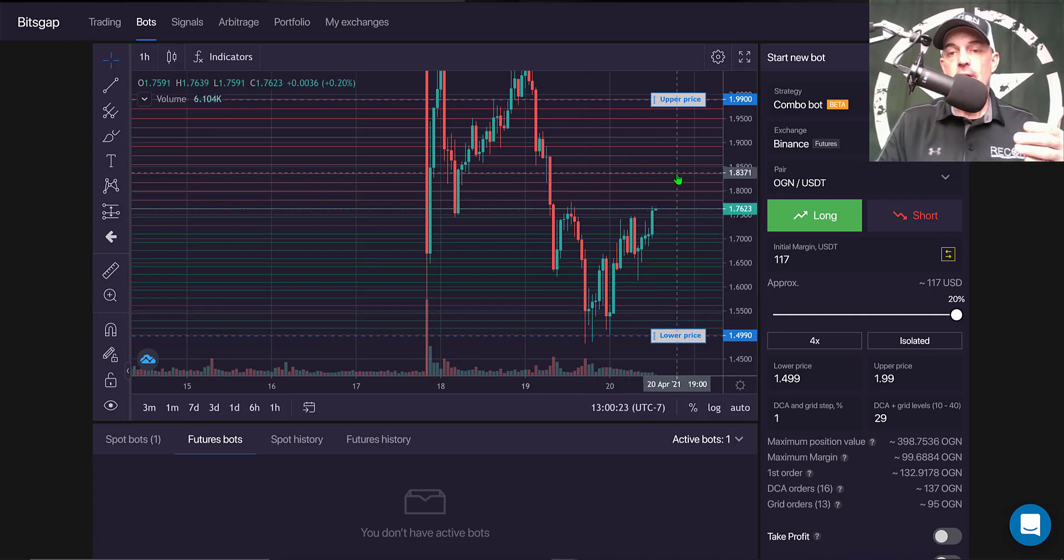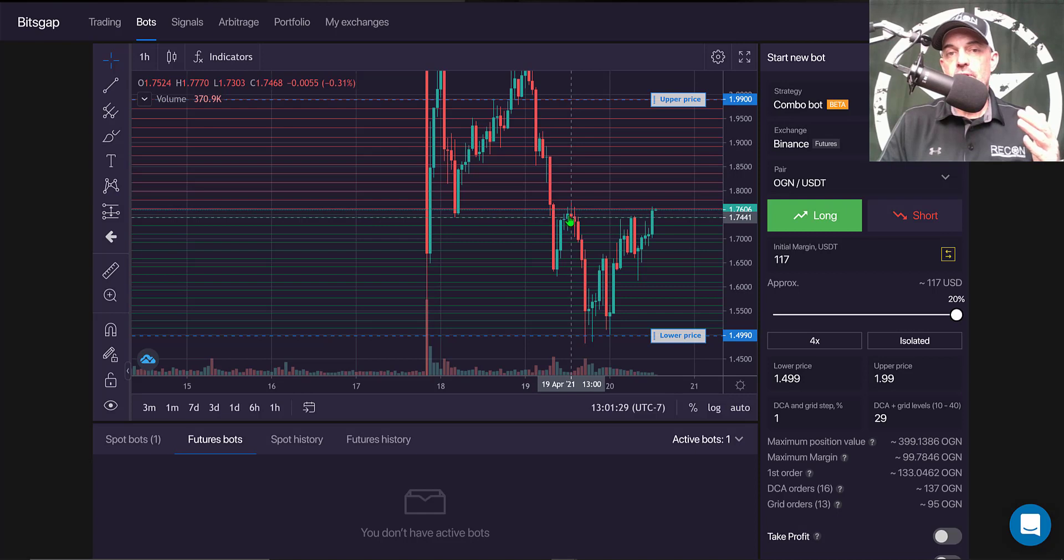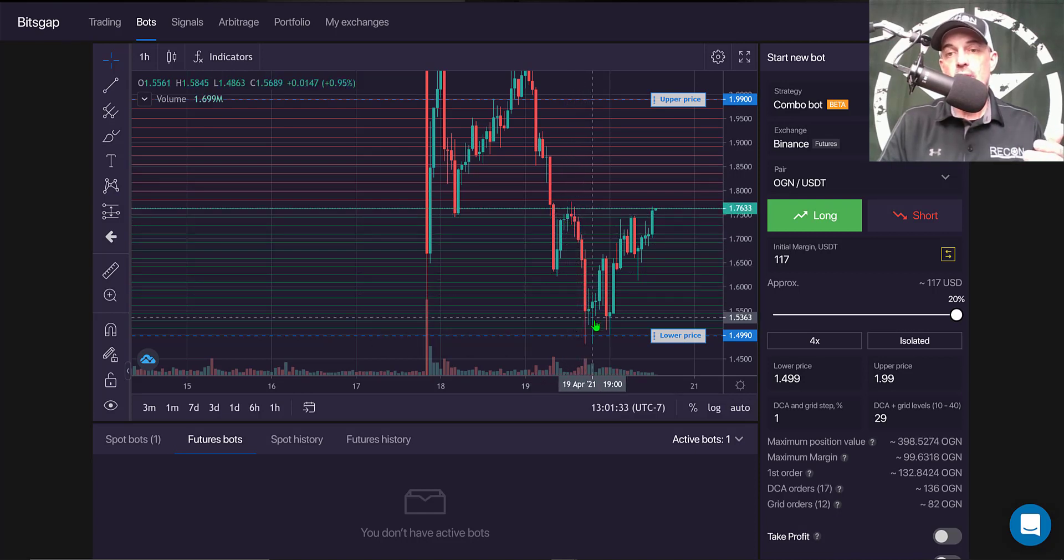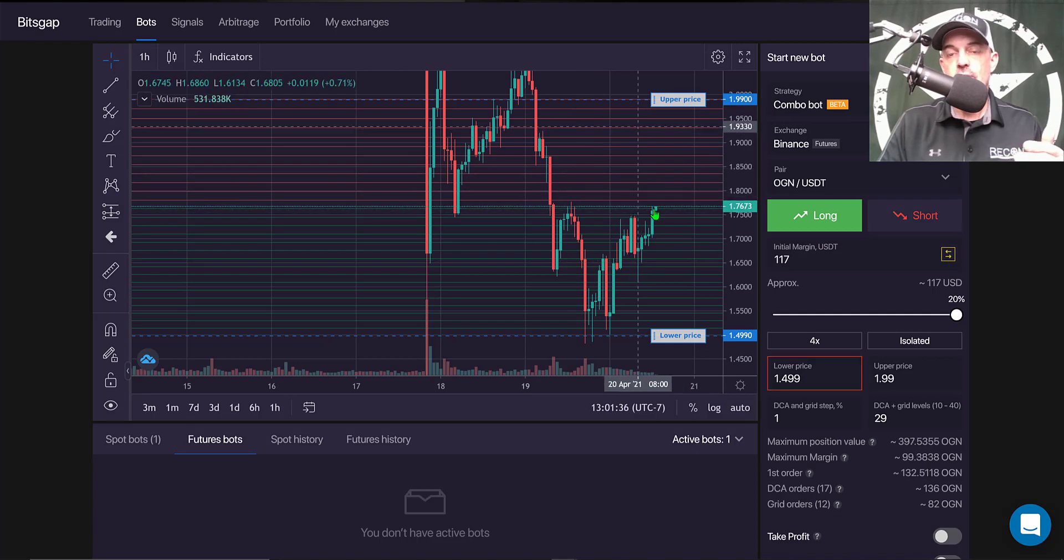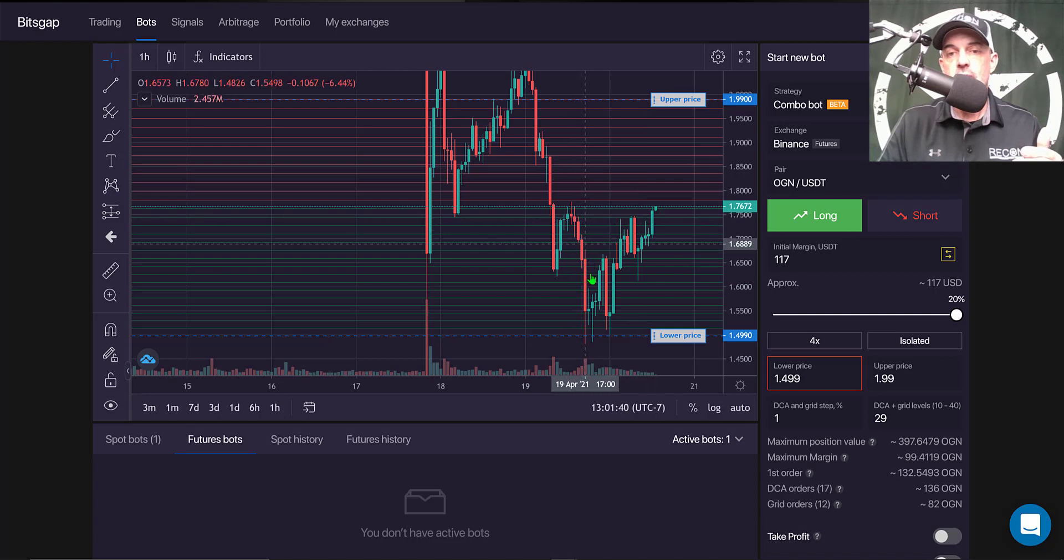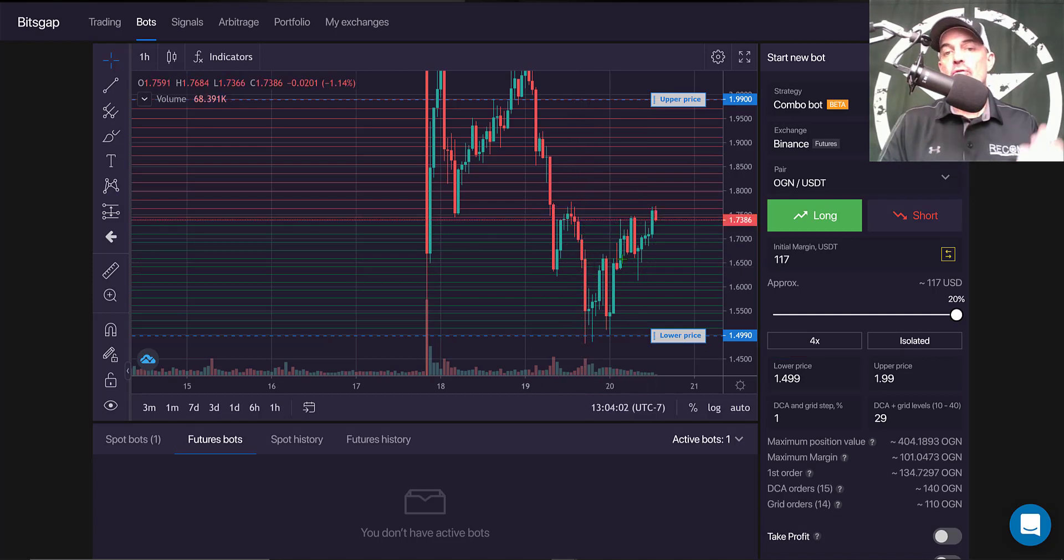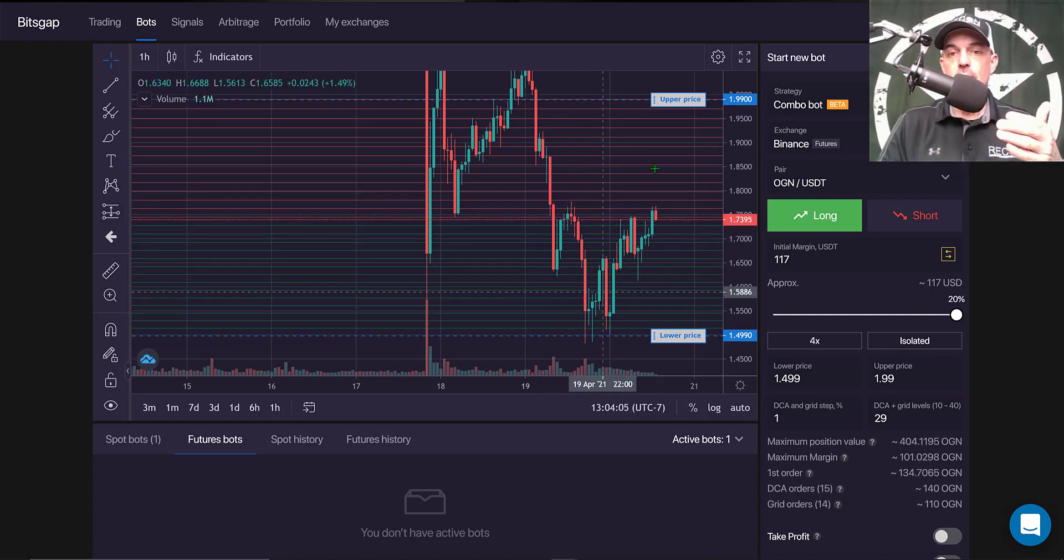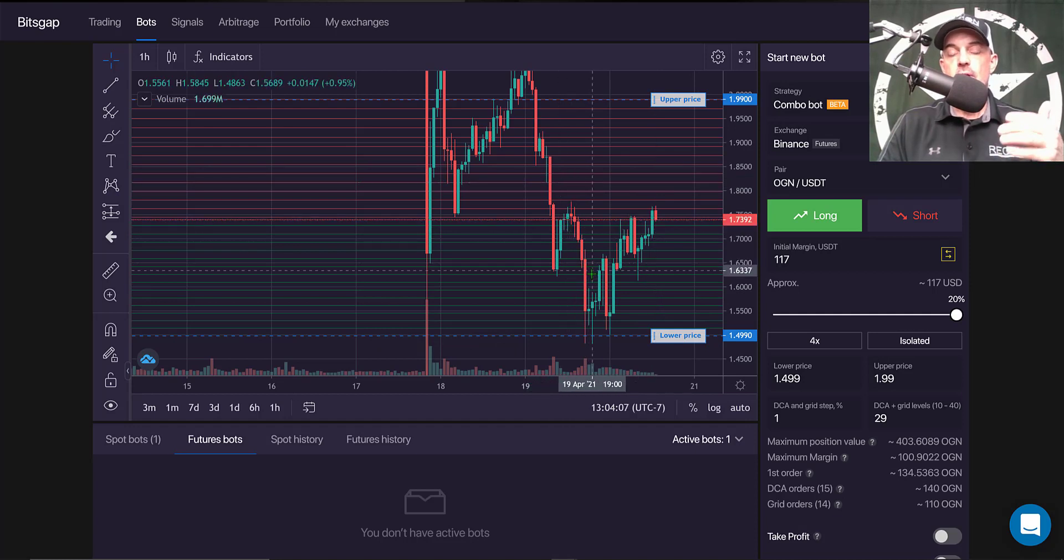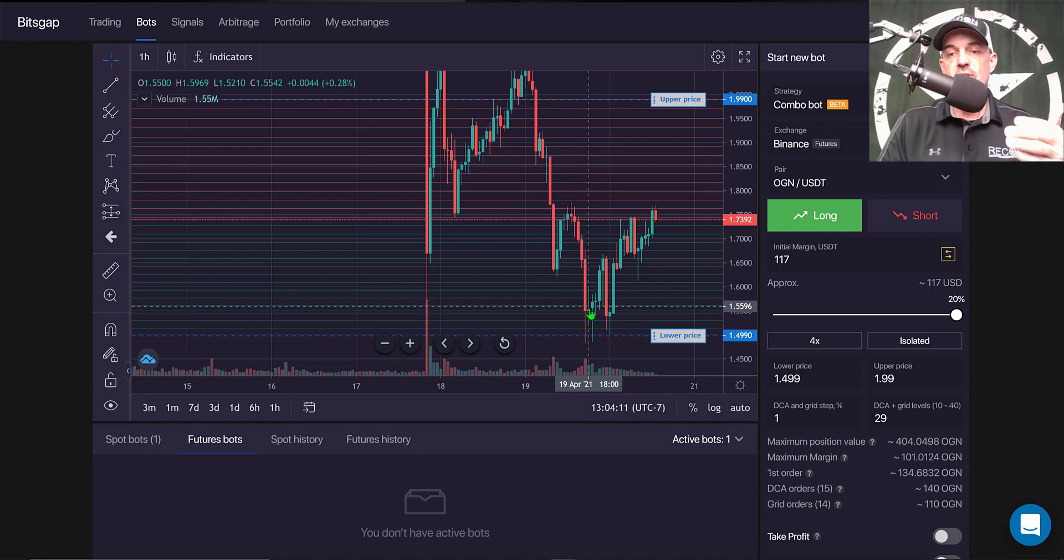Now this particular bot for Bitsgap actually uses DCA or dollar cost averaging when the price goes down if you're long, or if you're going short if the price goes up, it will dollar cost average each time it hits one of these grids. And so if the price drops, since I'm going long I'm looking for it to go up, if the price drops the bot will average into the position based on my DCA and grid step percentage and also the number of grids.